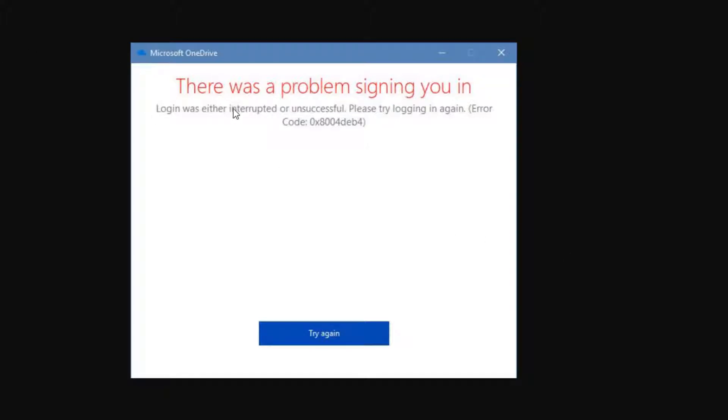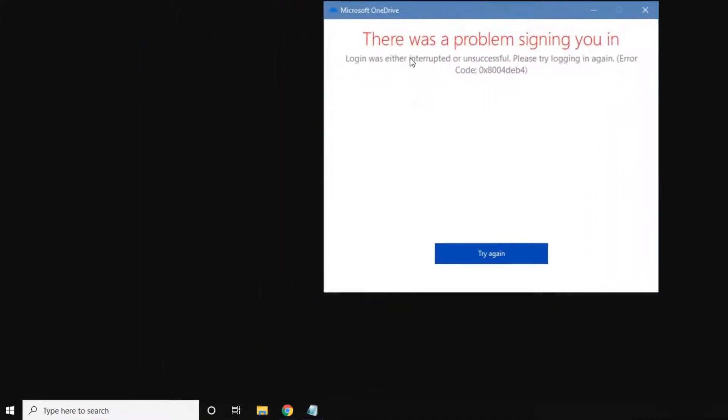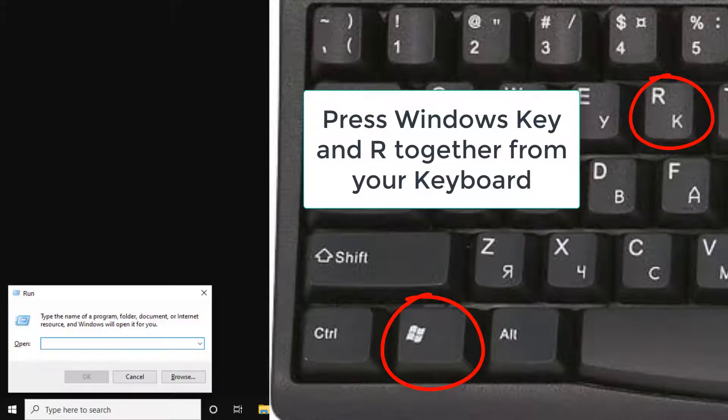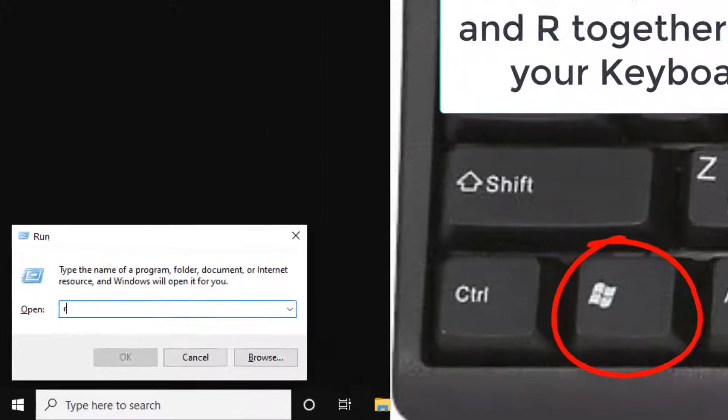Hi guys, so if you're getting this error 'there was a problem signing you in' on OneDrive, here is how to fix it. Just press Windows and R key together from your keyboard and then write regedit into it.